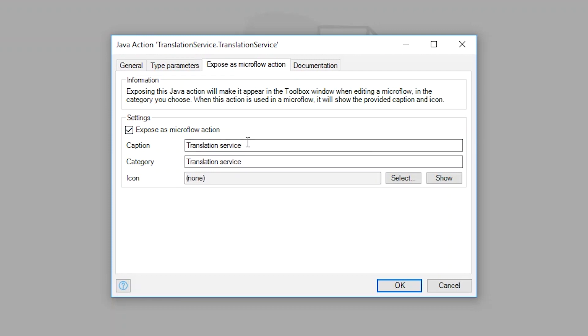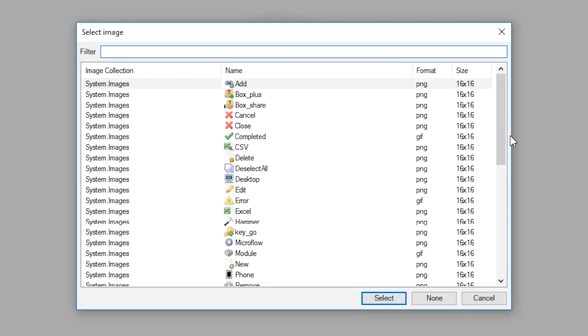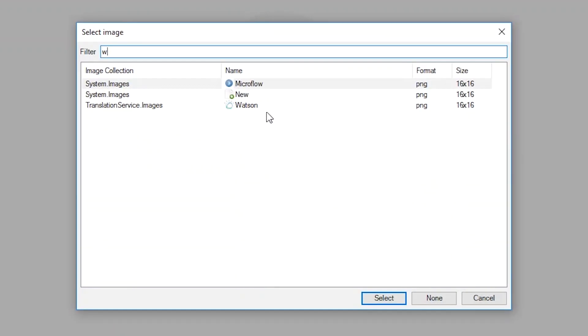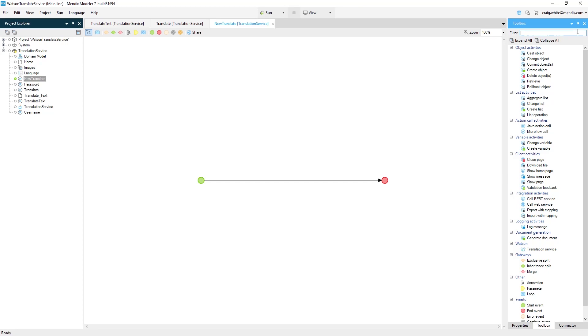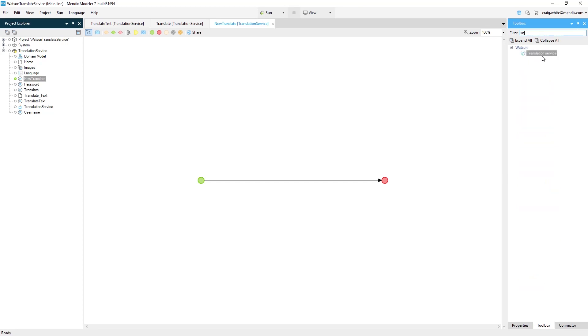The expose as a microflow action checkbox publishes your connector to the native microflow editor toolbox making it accessible to all developers.